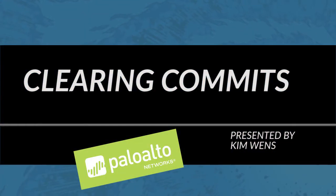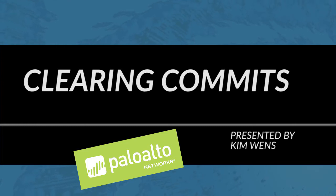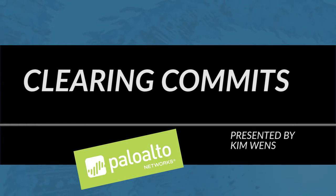Hi everyone, this is Kim from the Palo Alto Networks community team bringing you a new Palo Alto Networks video tutorial.